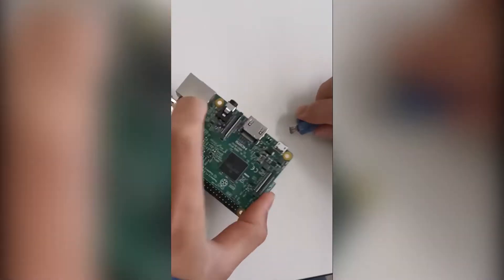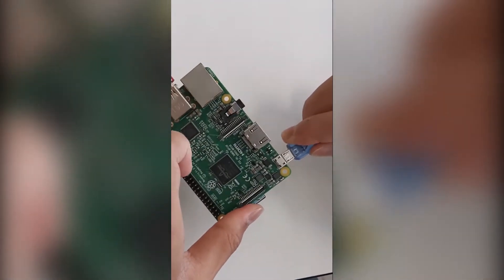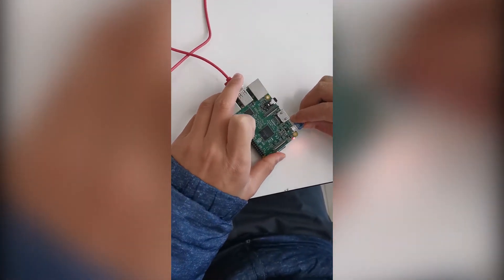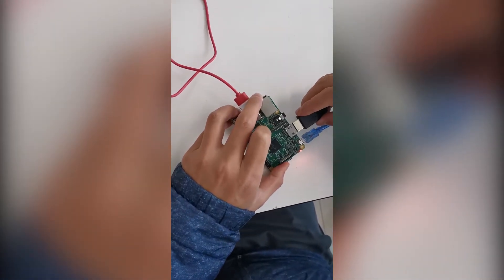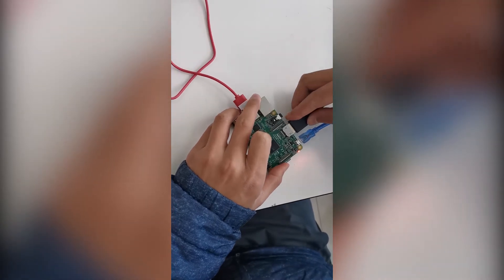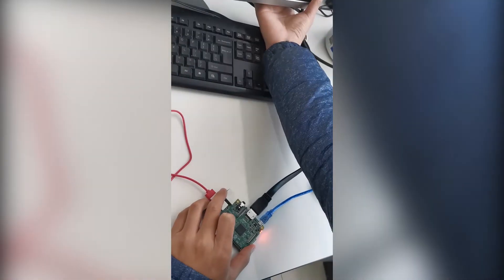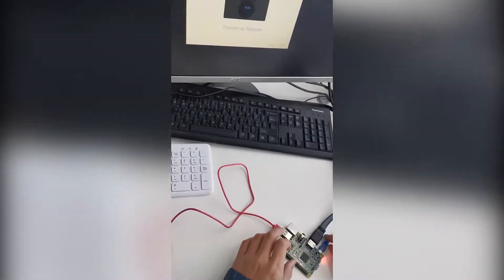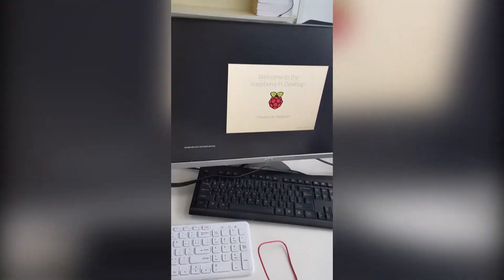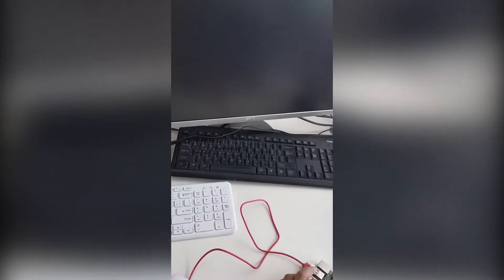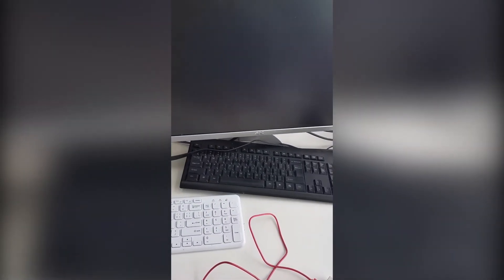Now we plug the power cable in, and also the HDMI cable. If the SD card is working fine, it should boot up in about a minute and then take you to the desktop.